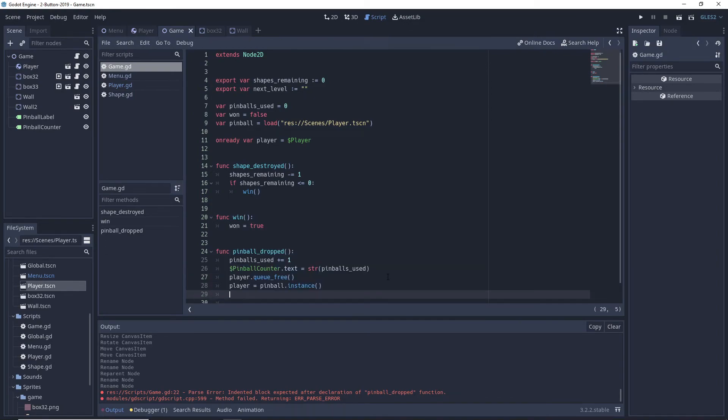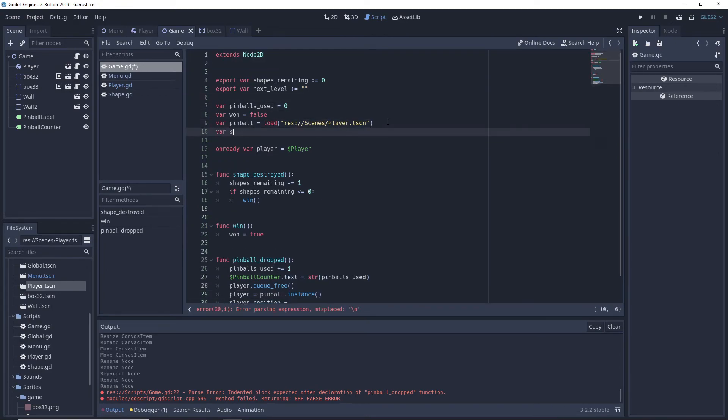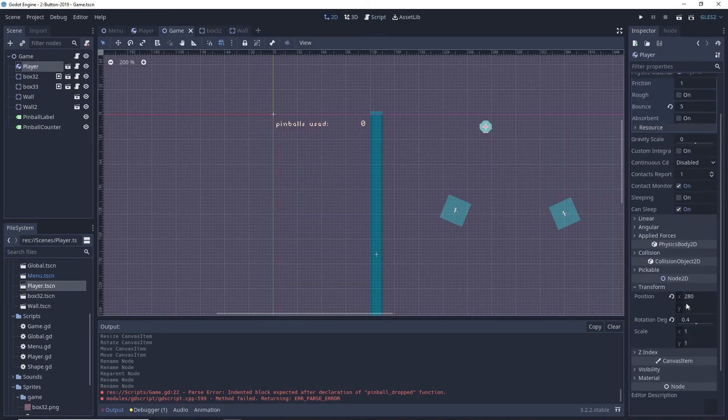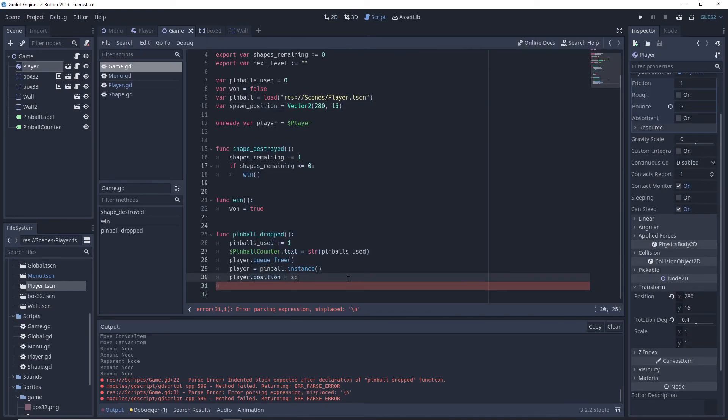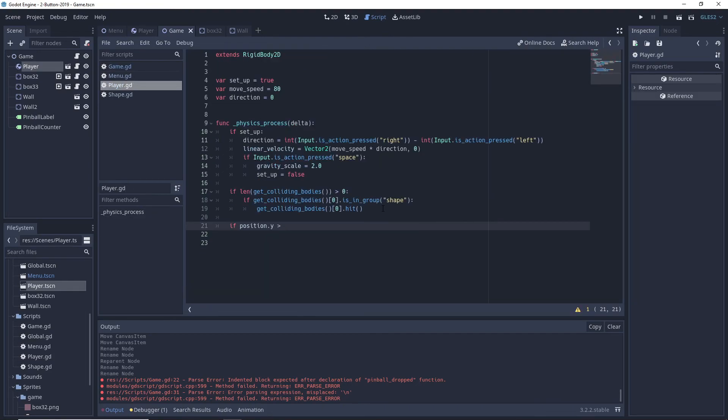So on pinball dropped we queue free the pinball, instance a new pinball into that variable, set its position to wherever we want to spawn it and add it as child. We make sure to call this function from the pinball node and our game mechanics are complete.